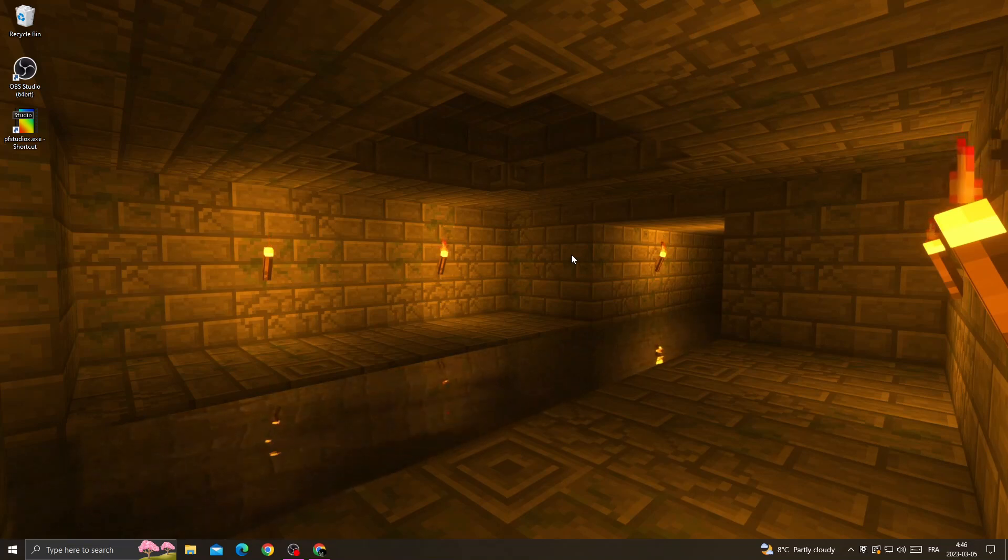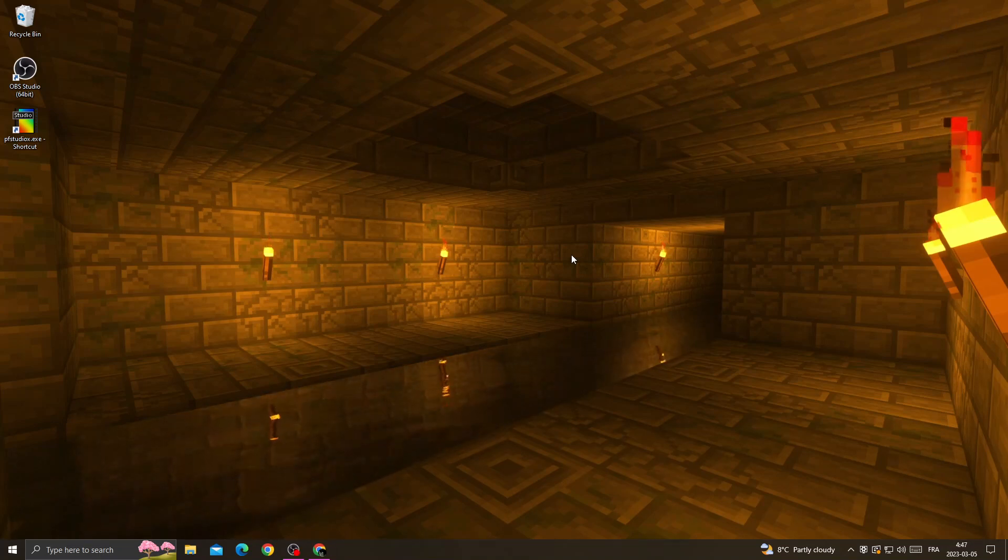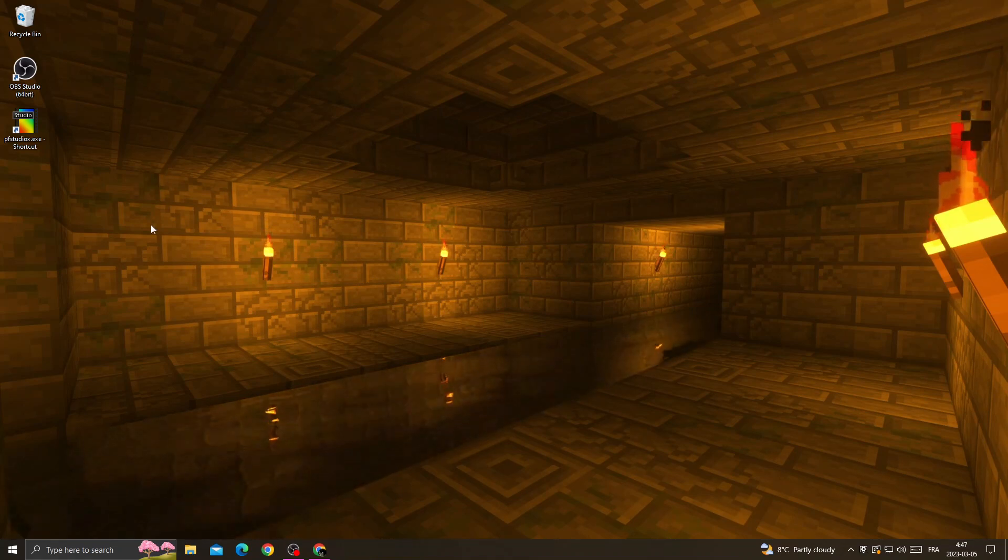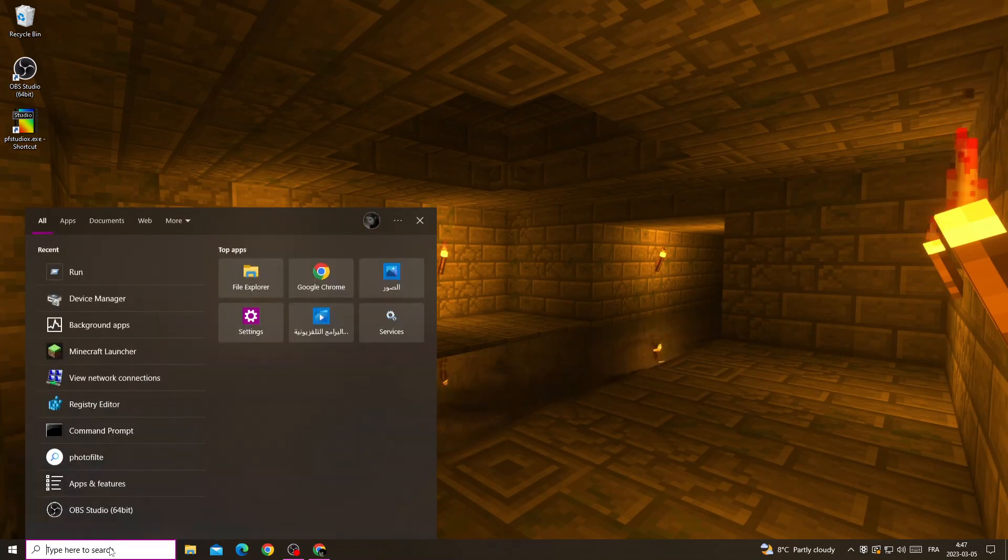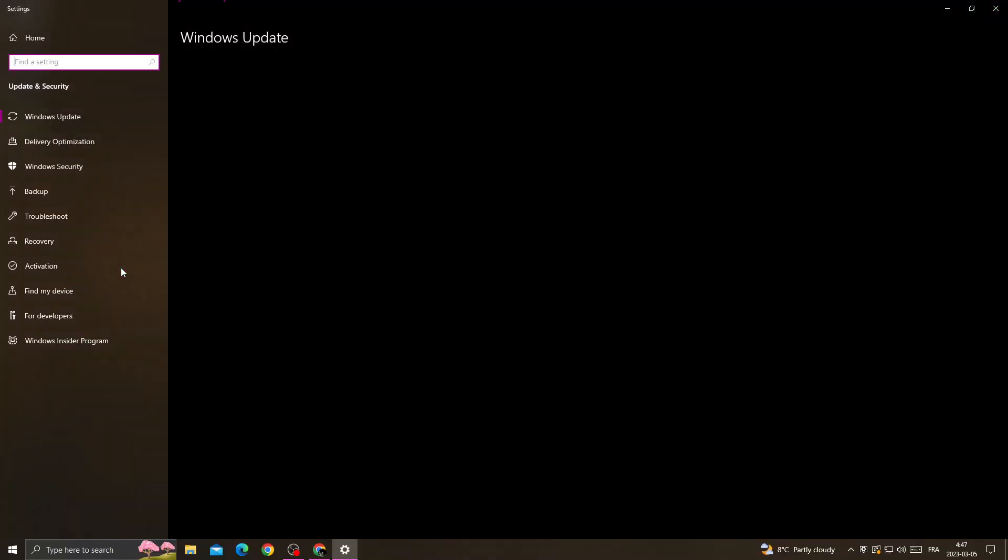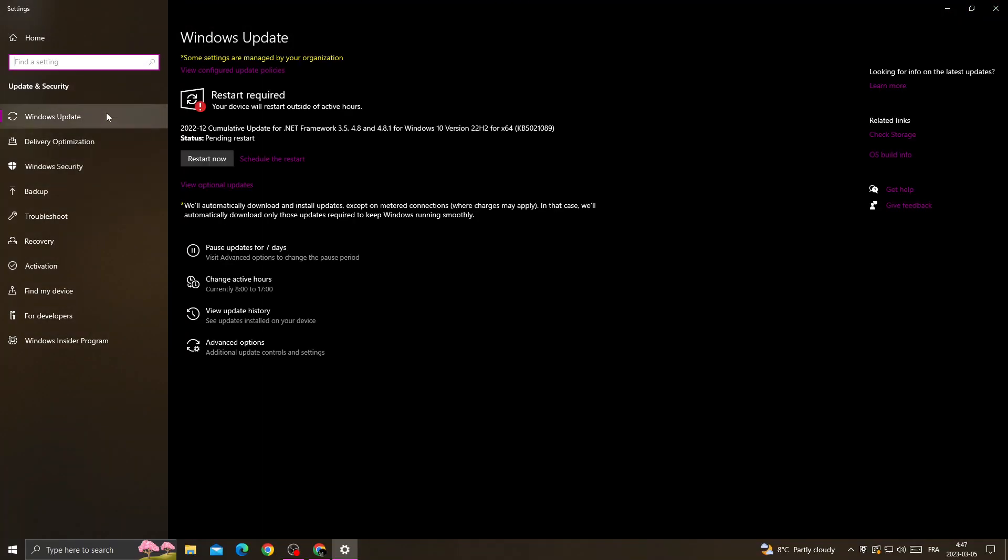Hello guys, in today's video I'm going to show you how to fix the Minecraft sound problem easily and quickly. First, type Windows Update Settings.